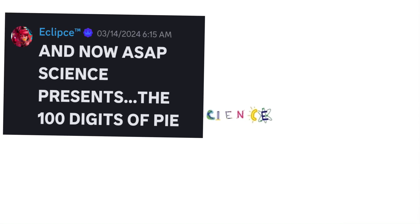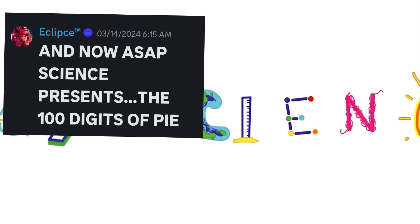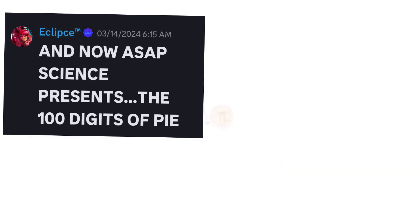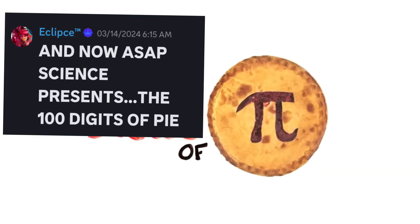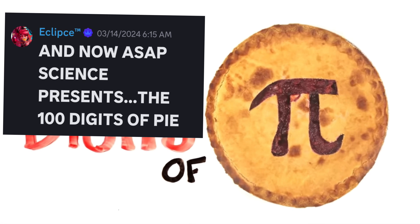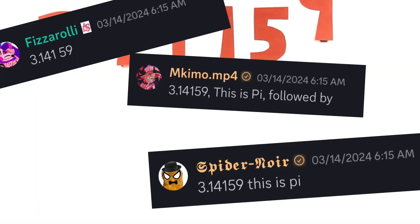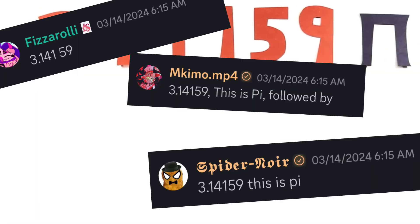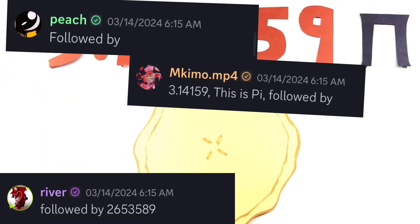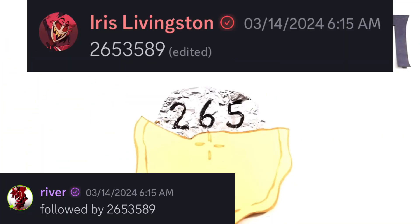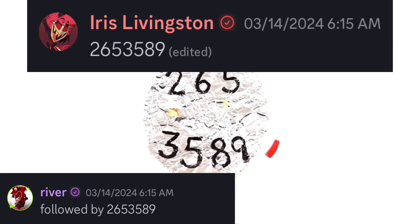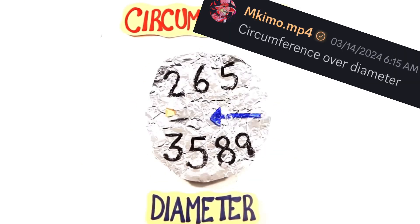And now, ASAP Science presents 100 Digits of Pi. 3.14159, this is Pi, followed by 2653589, circumference over diameter.